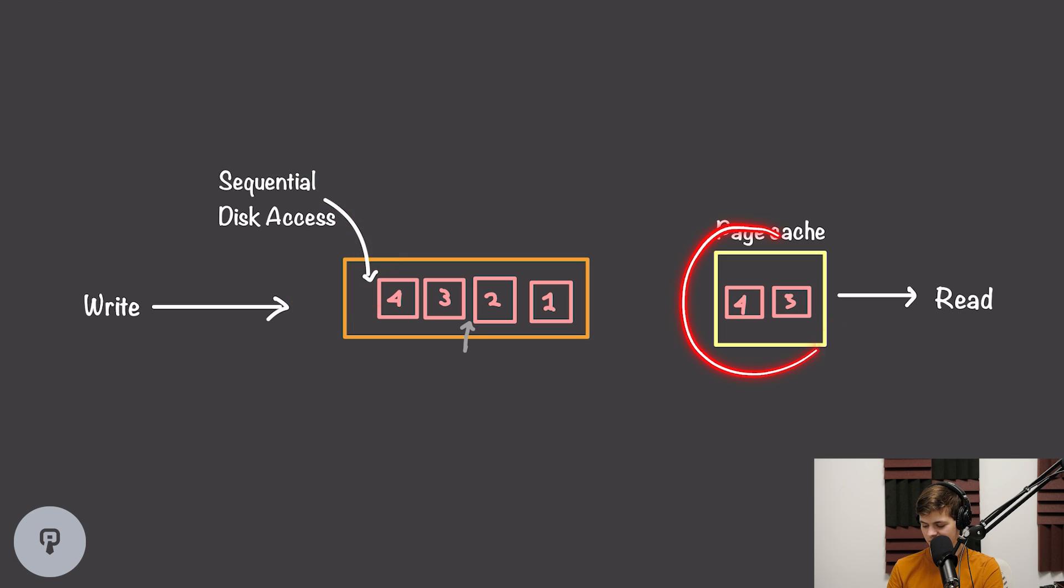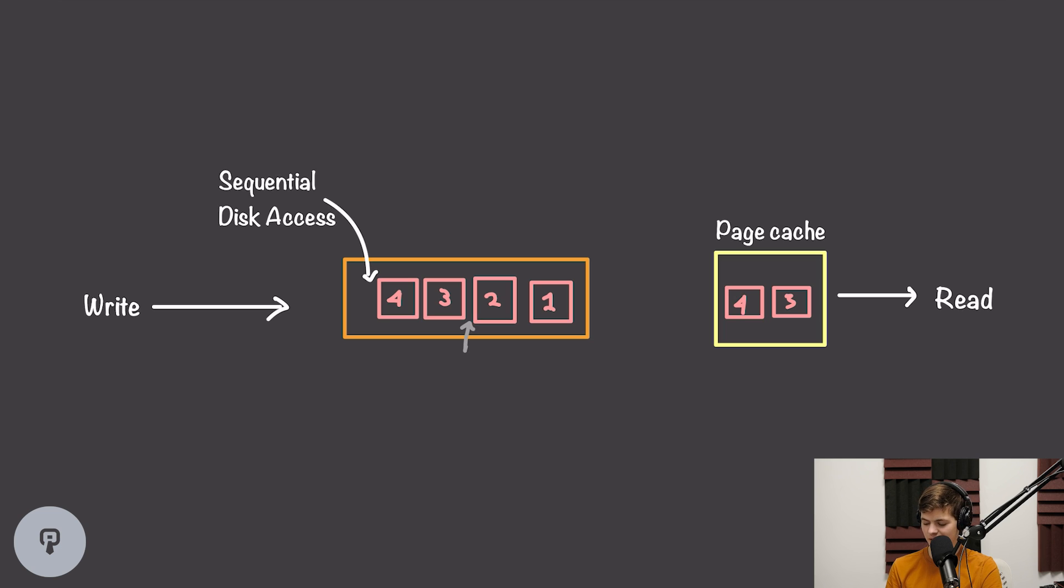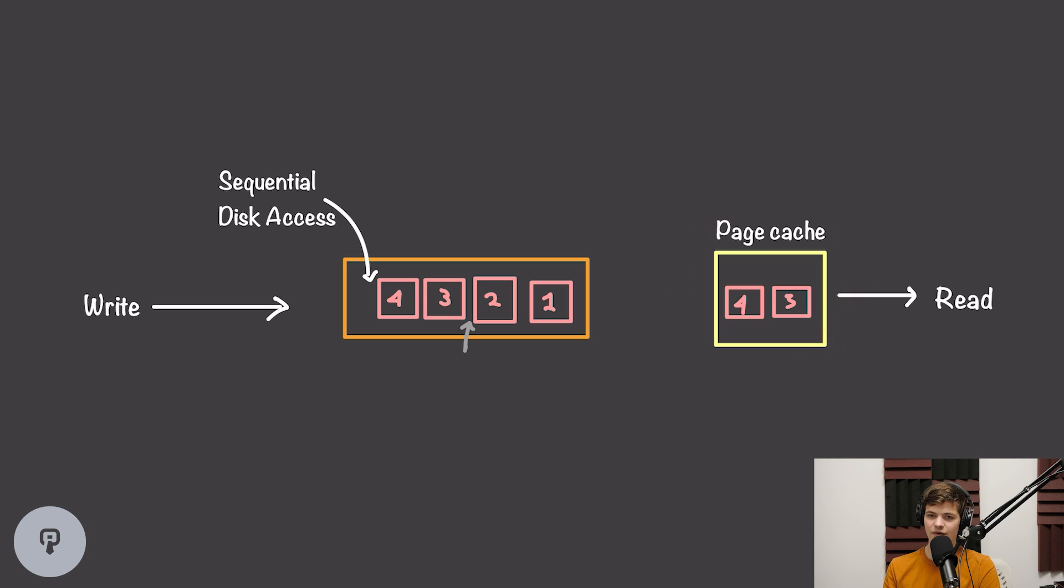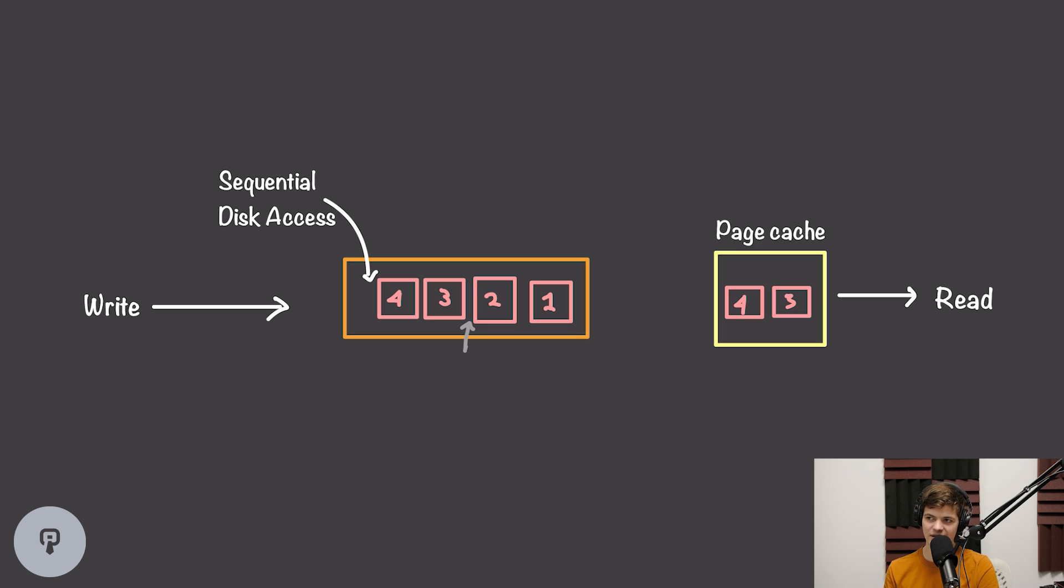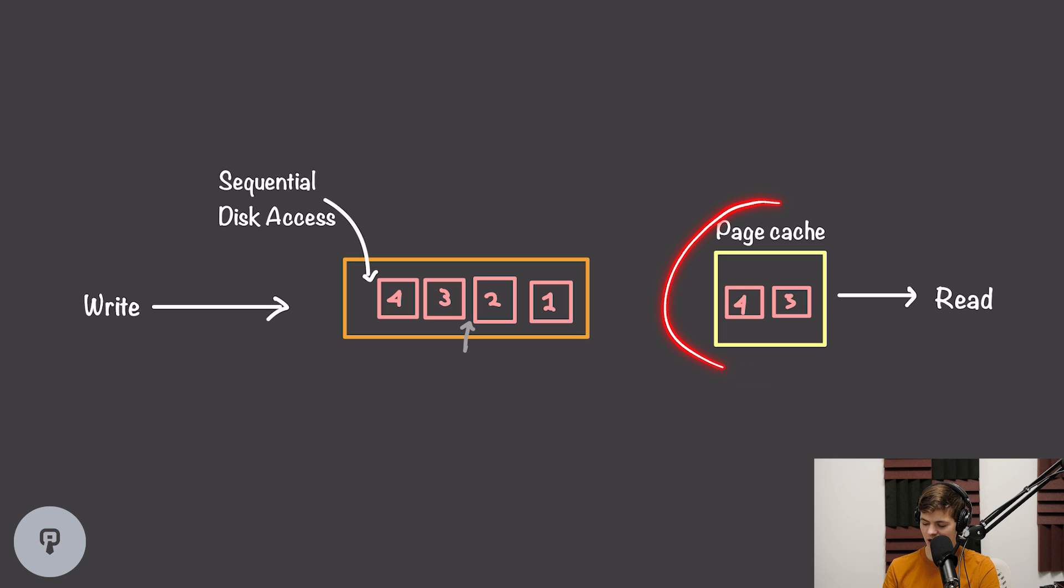Now when we're reading items from our queue, our disk doesn't even have to be involved in most cases. Reading from the queue can simply be done from the operating system's page cache. This is because whenever we write data onto the disk, our operating system will cache that data in case we need to access it later. So the last few entries that have been written into our queue will always be sitting in our operating system's page cache by default.